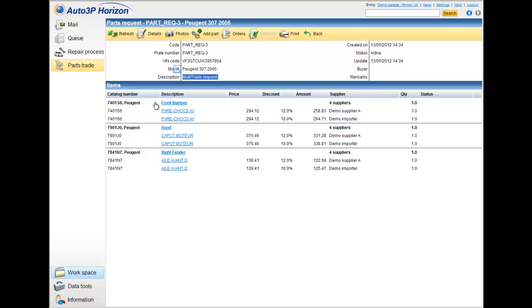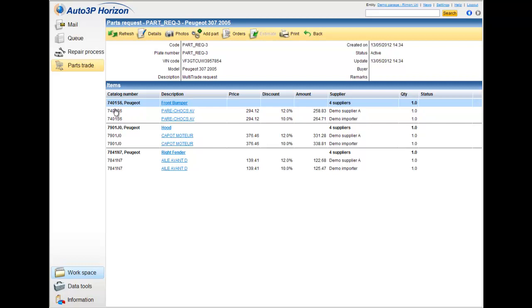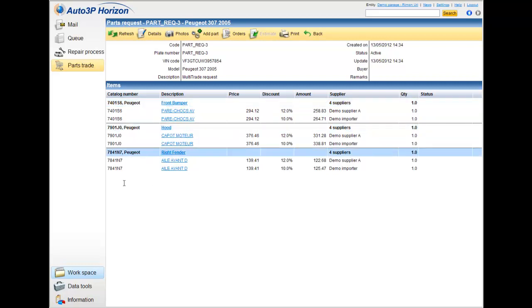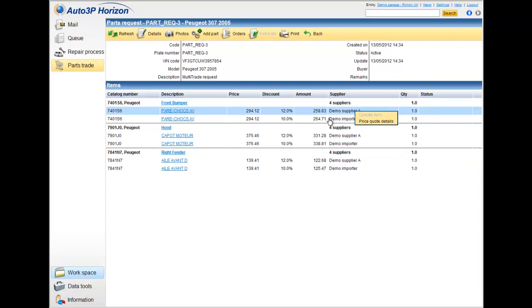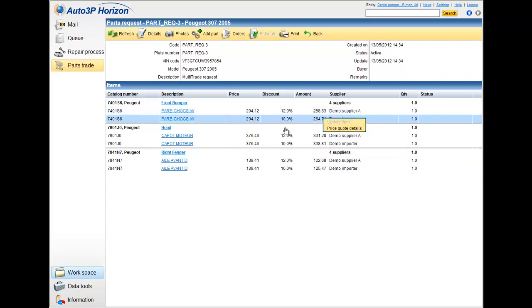In the lower part of the screen, I will see all the response from the market. I have the items, which are signed by the bold captions, and I have the response from the market. In this case, I have two responses, one from supplier A, and one from the importer supply.